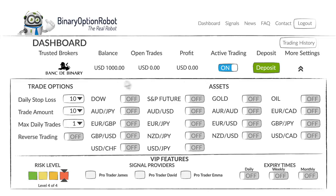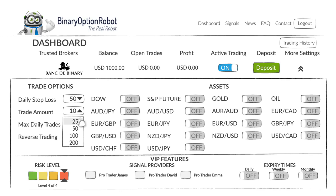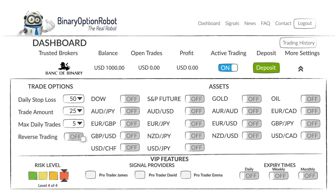Here is how to choose your trade options — for example, a daily stop loss of $50, trade amount $25, max daily trades 5. Click on reverse trading if you wish to trade in the opposite direction of what our trading expert suggests. Click the assets you wish to trade with.